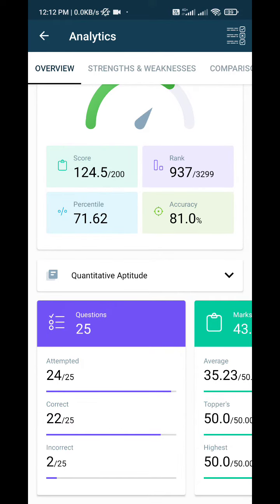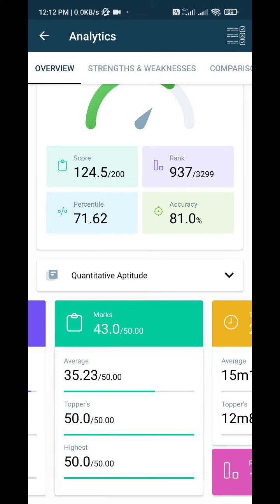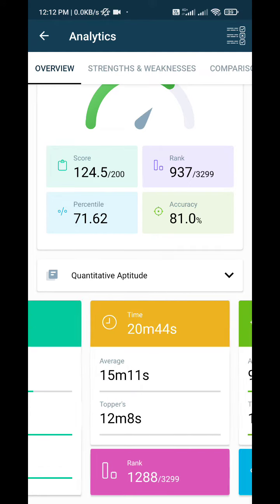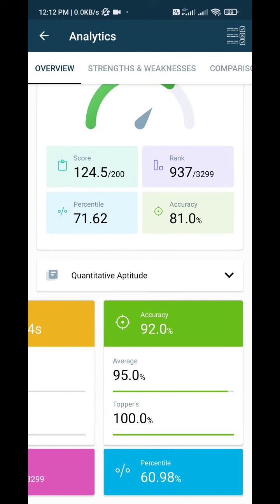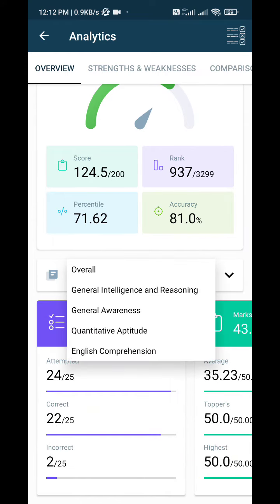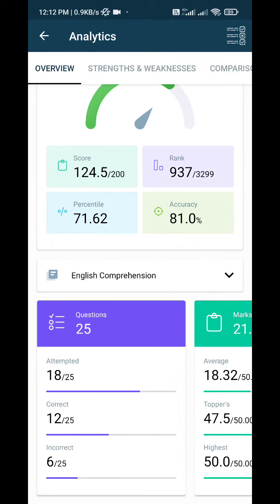22 correct and 2 incorrect. My Quant score was 43 with a percentile of 60.